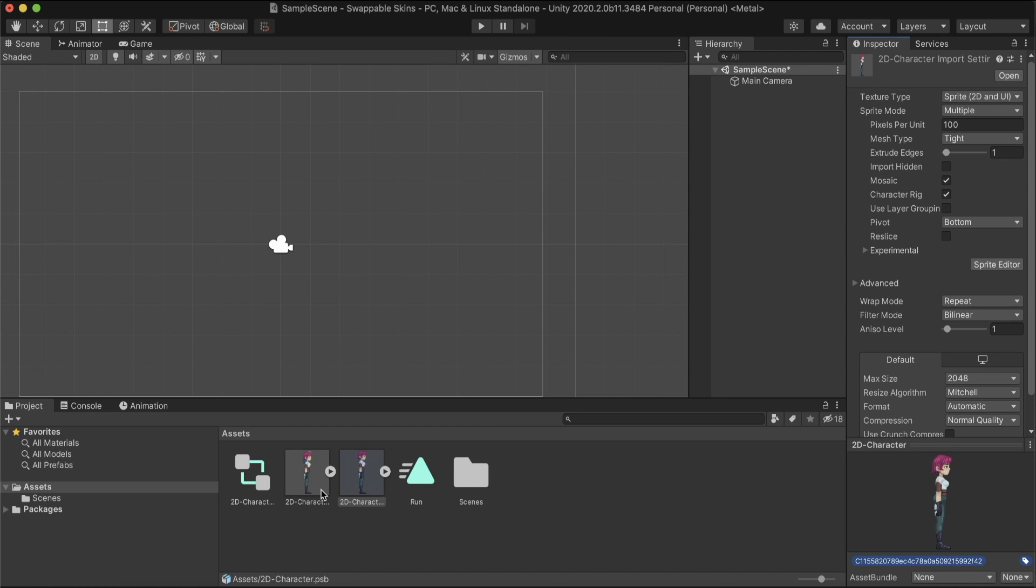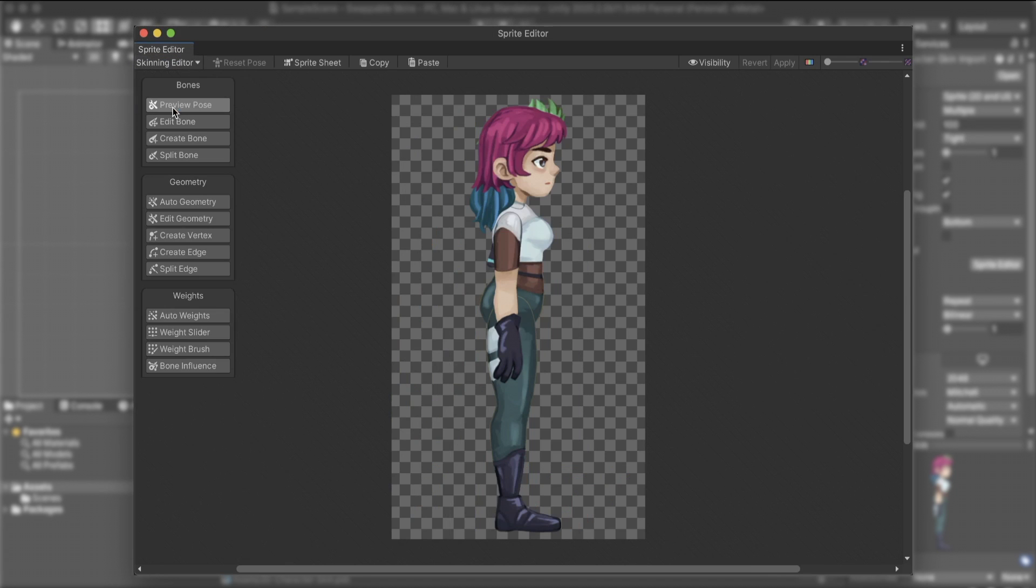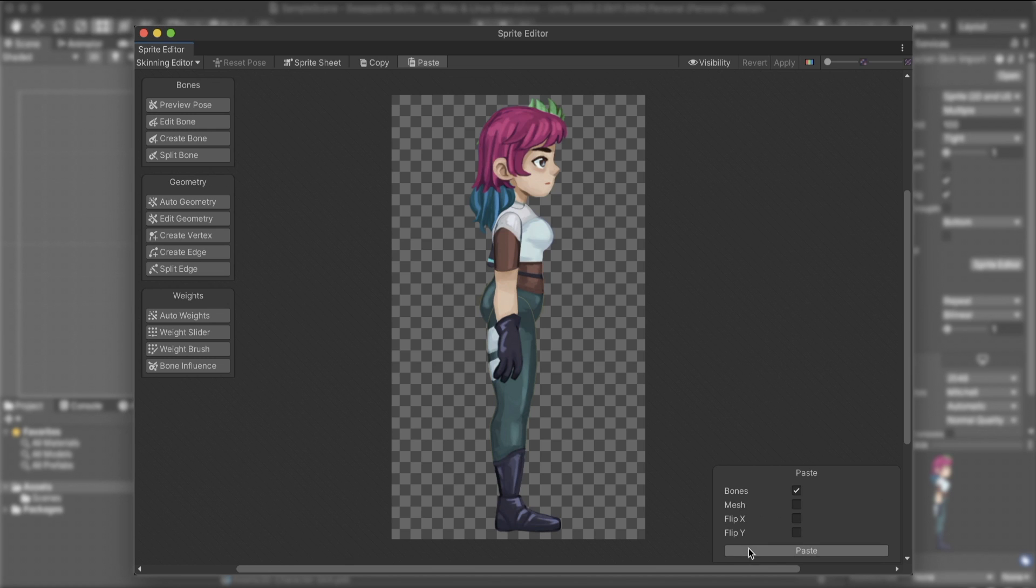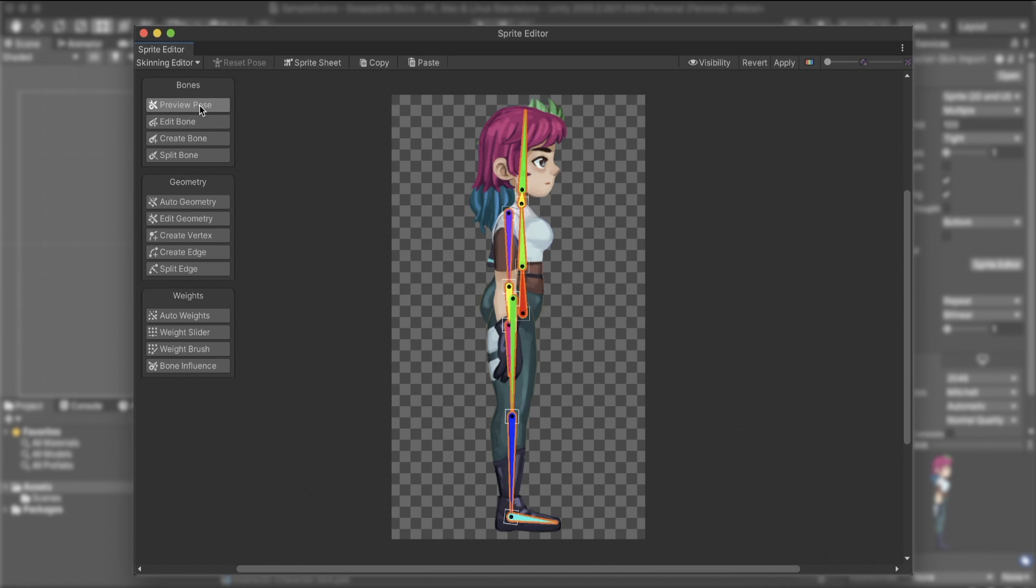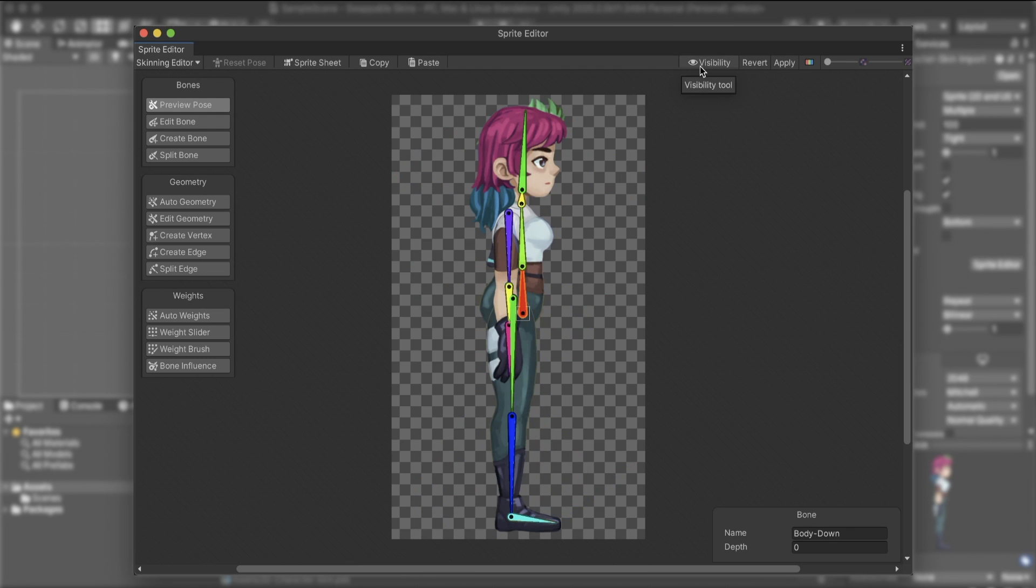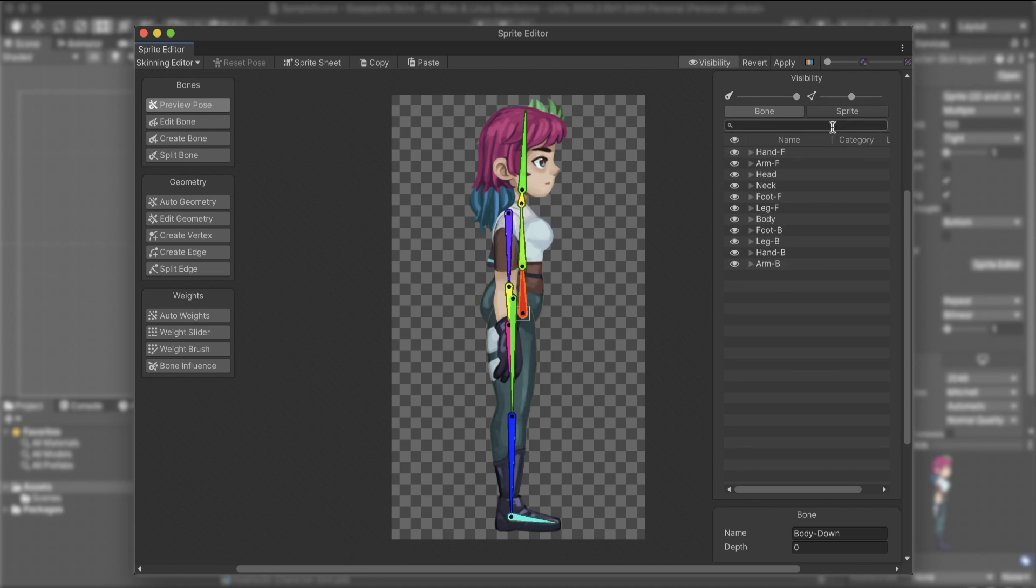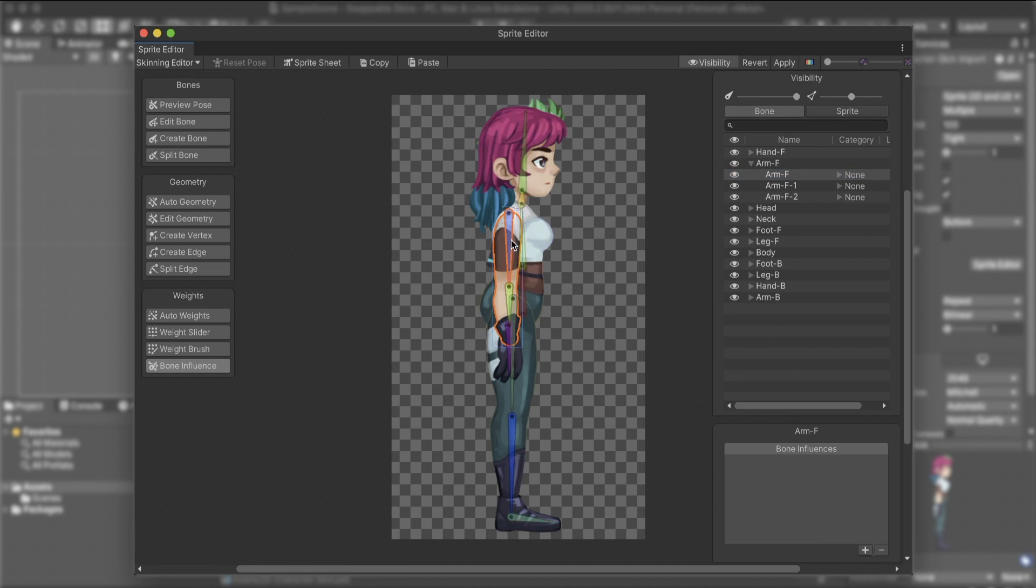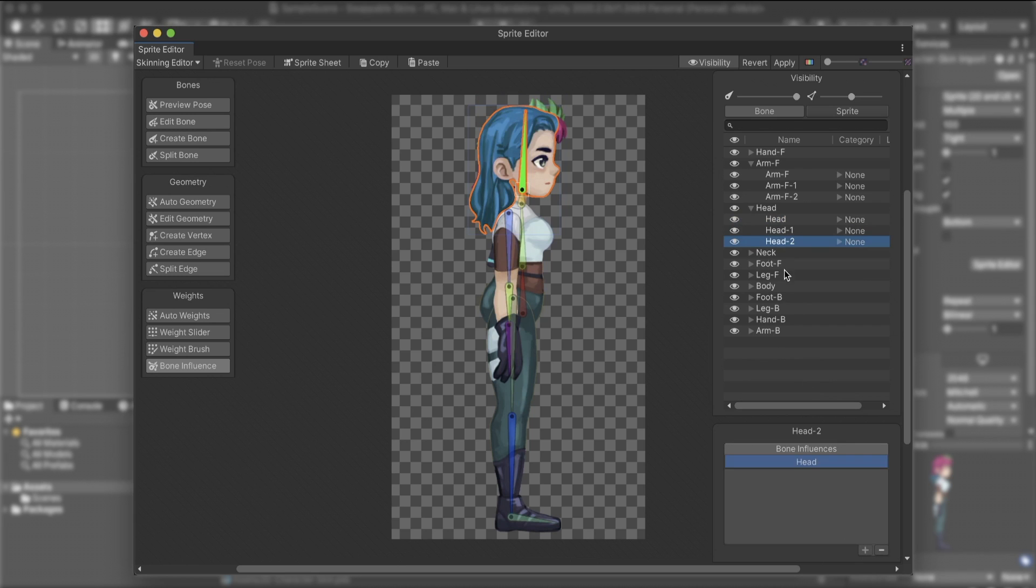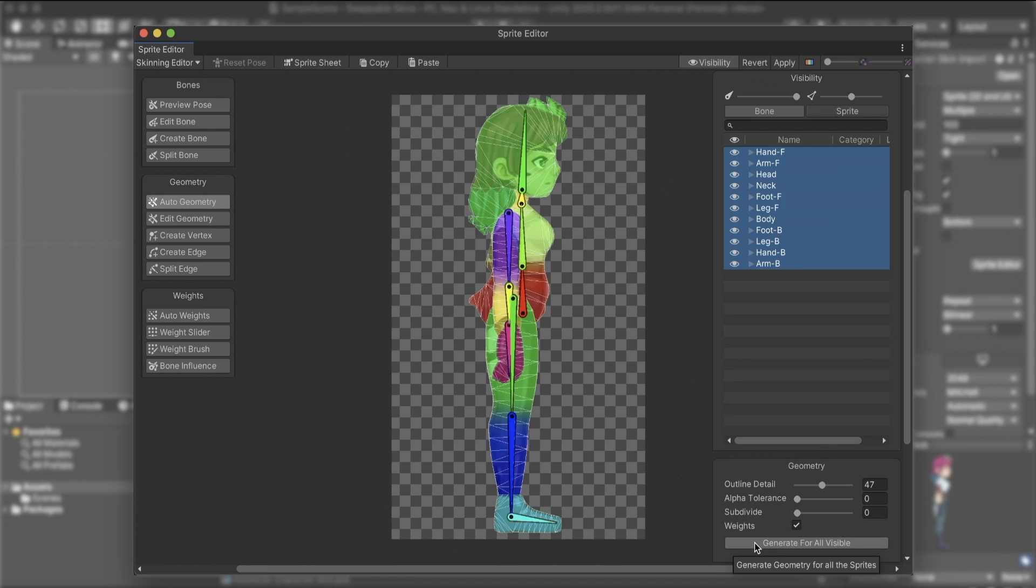After placing the file in our project, we go to the Skinning editor and use the rig we created in the previous video. We can easily duplicate rigs from one sprite to another using the copy and paste options. The bones won't influence our new sprites until we explicitly connect them. Going to the Sprite tab at the Visibility window, we can select the new sprites and attach them to their bones. We must also add the Geometry and Weights manually. Use the Auto-Geometry option and make sure to tick the Weights checkbox.